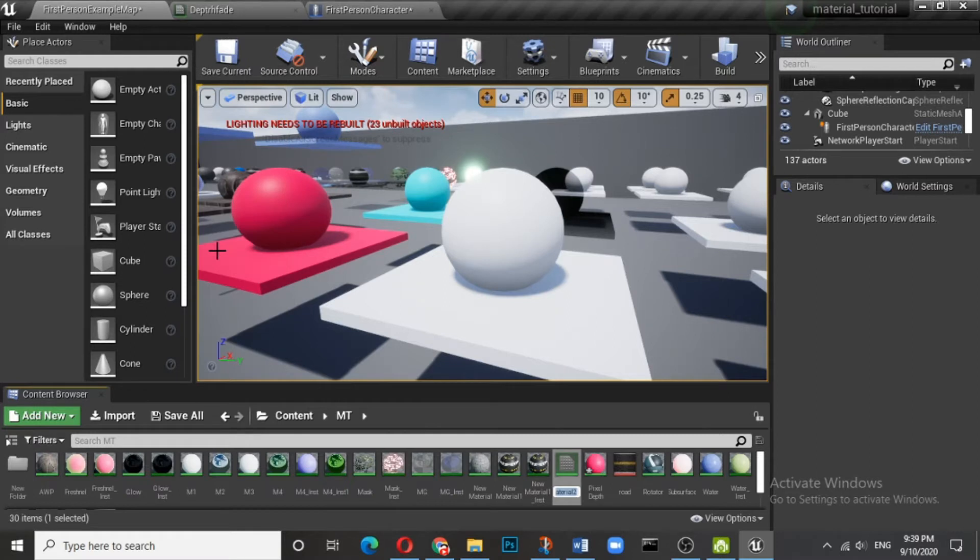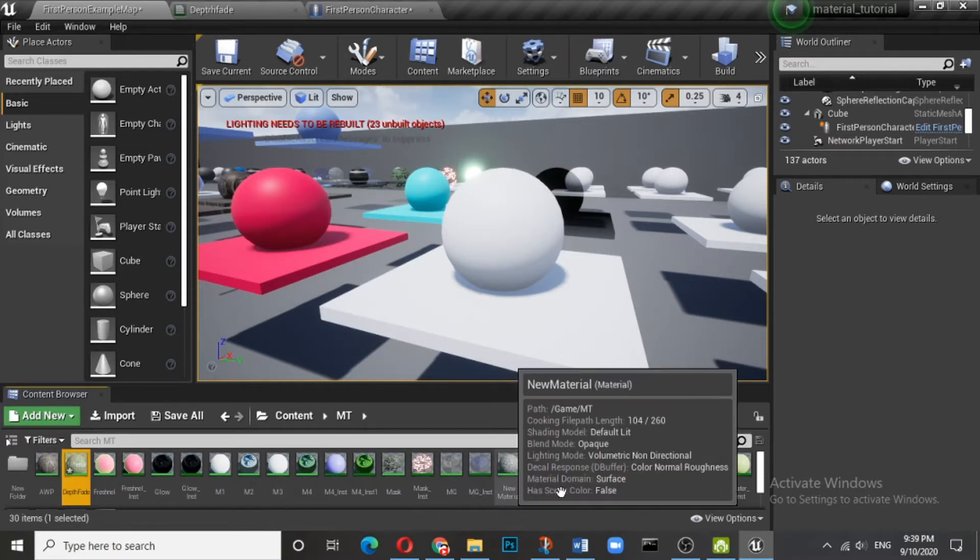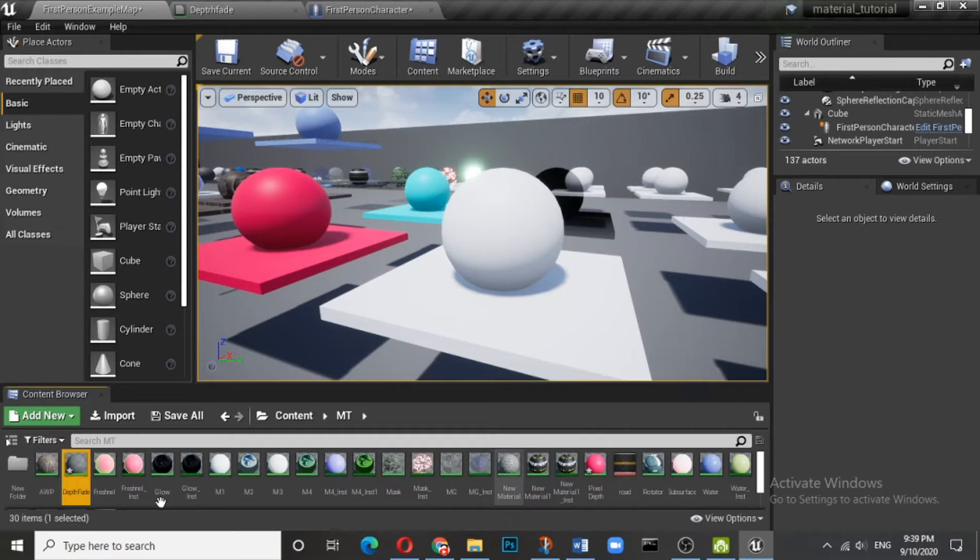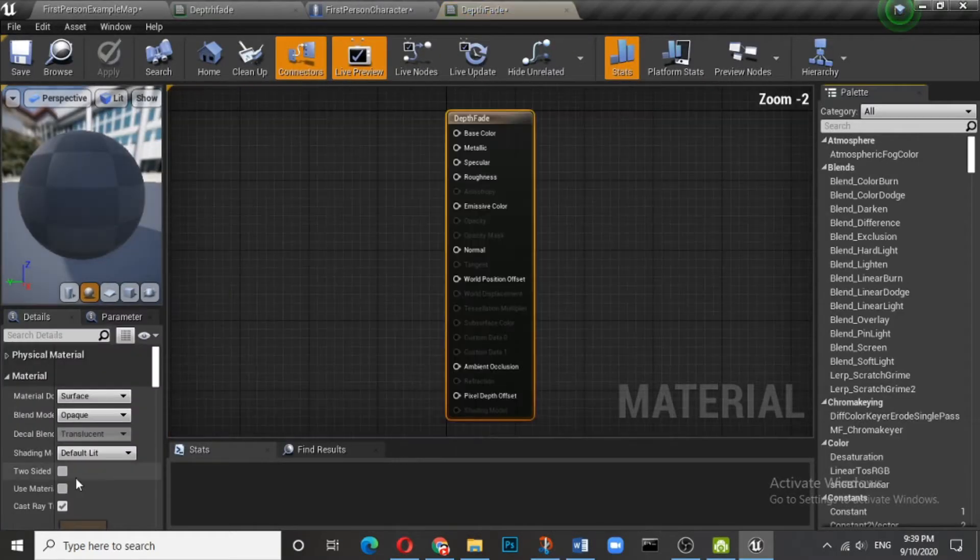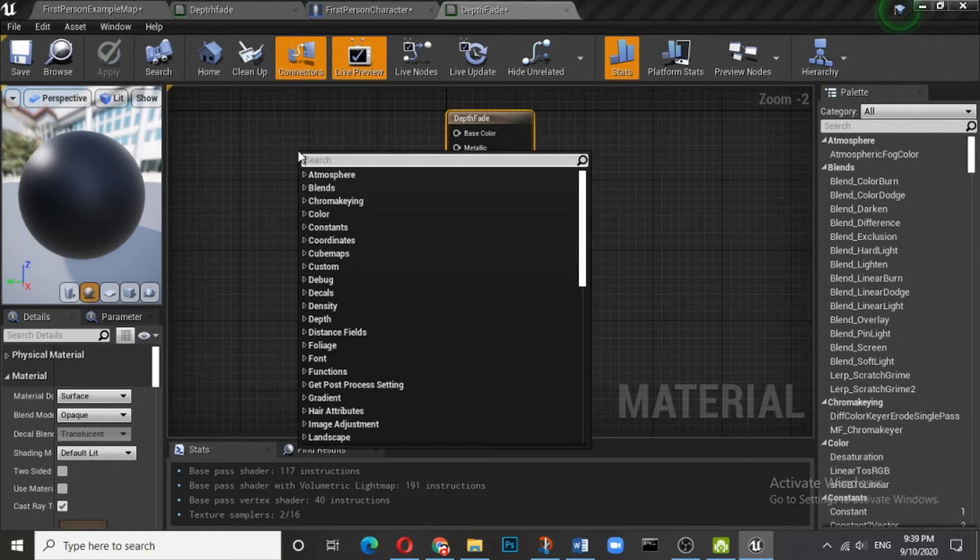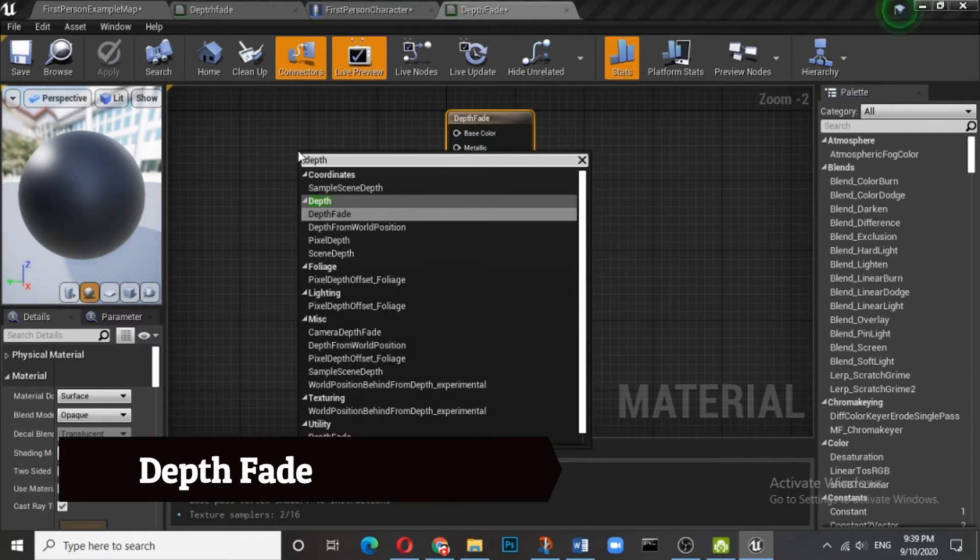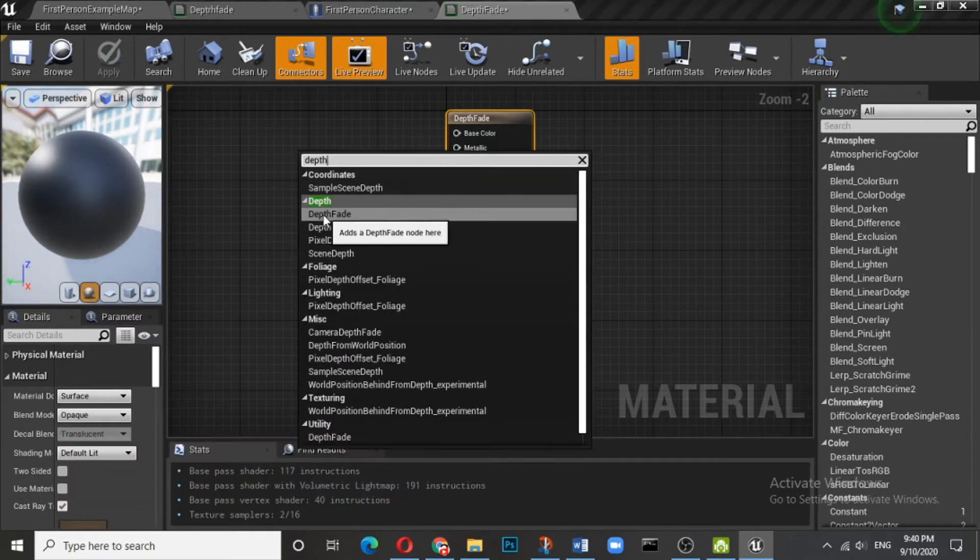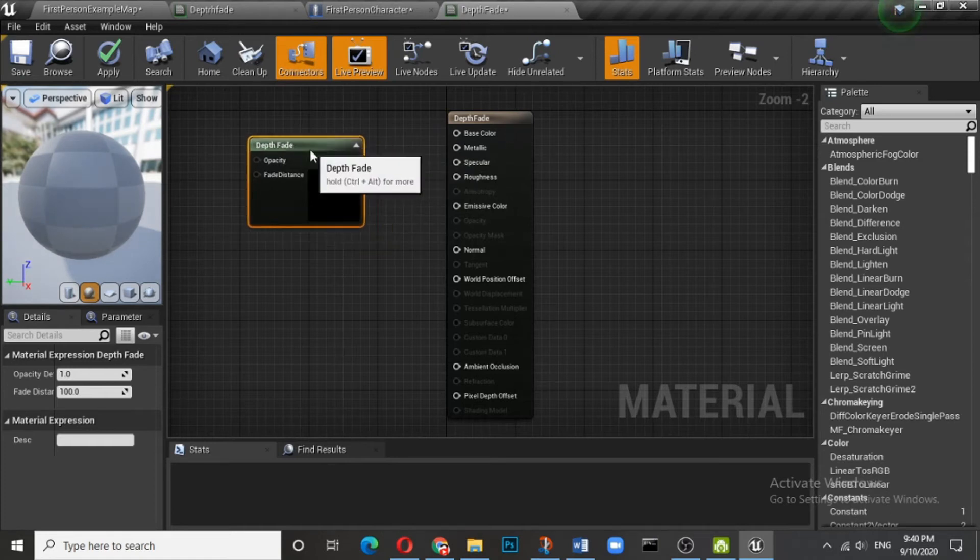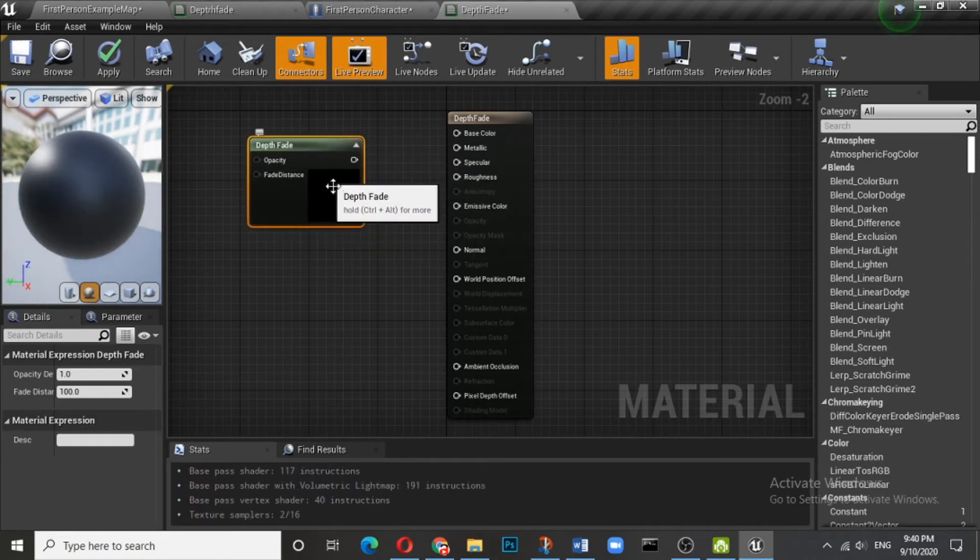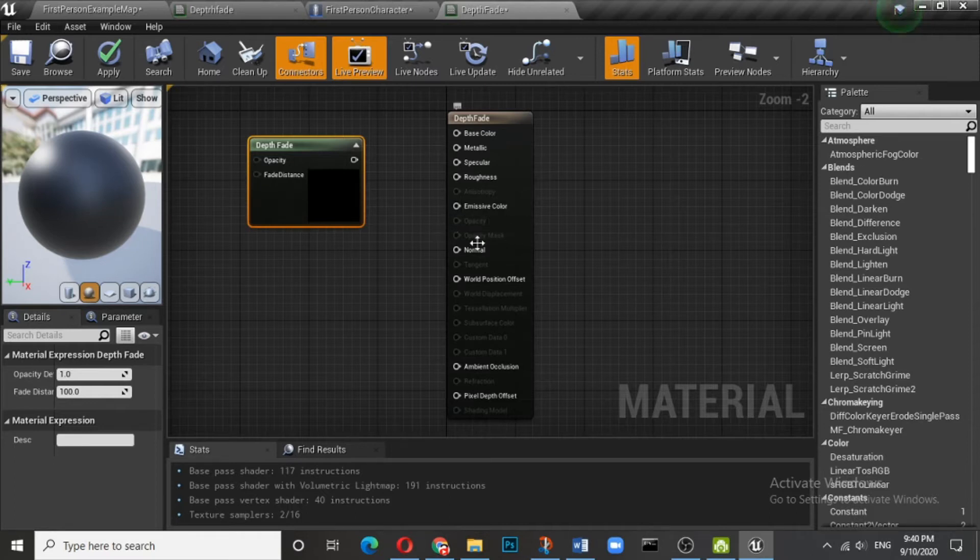Okay, so let us start. Name it as depth fade. So here we are. What we need is something called depth fade, so you type depth fade. Here we are in the depth fade.